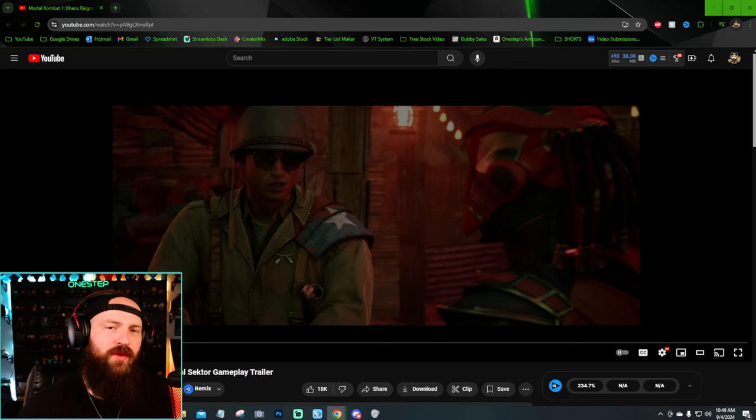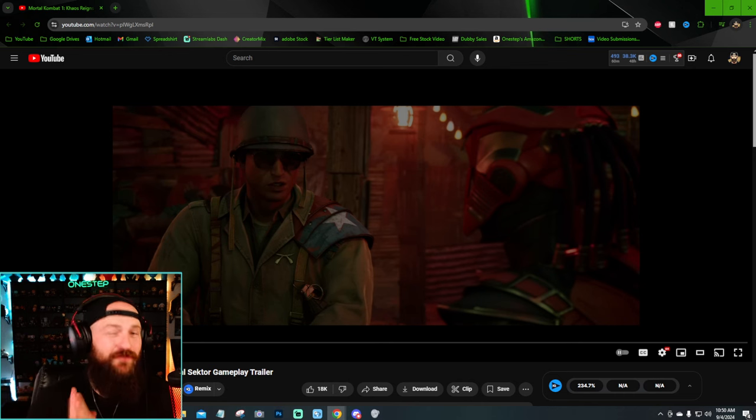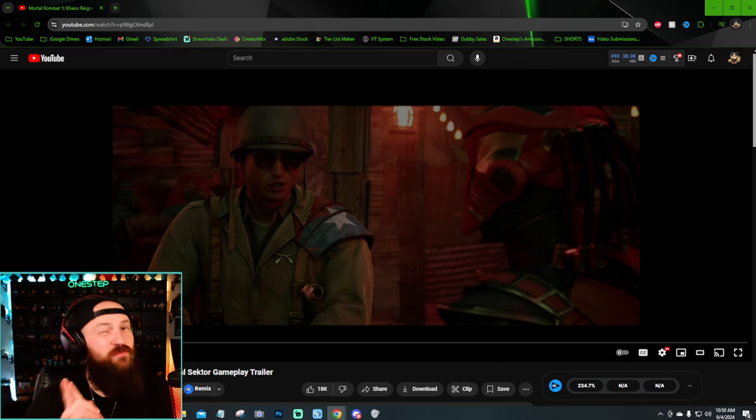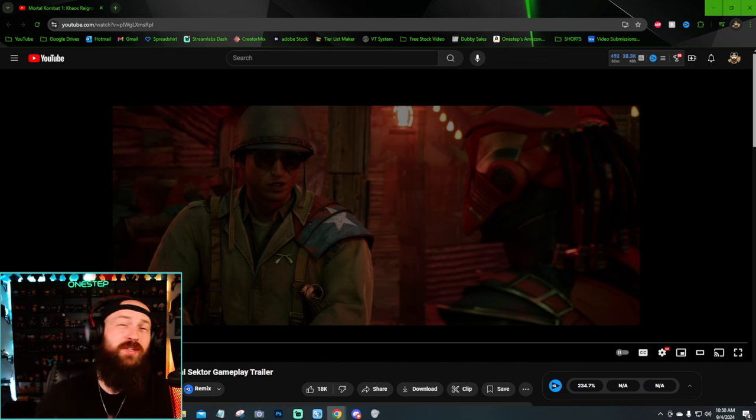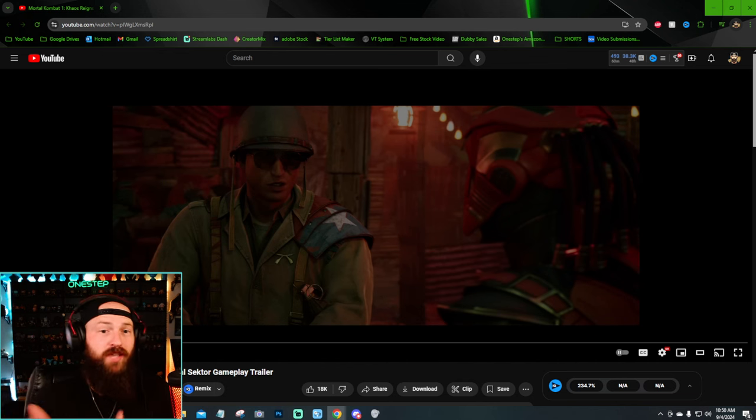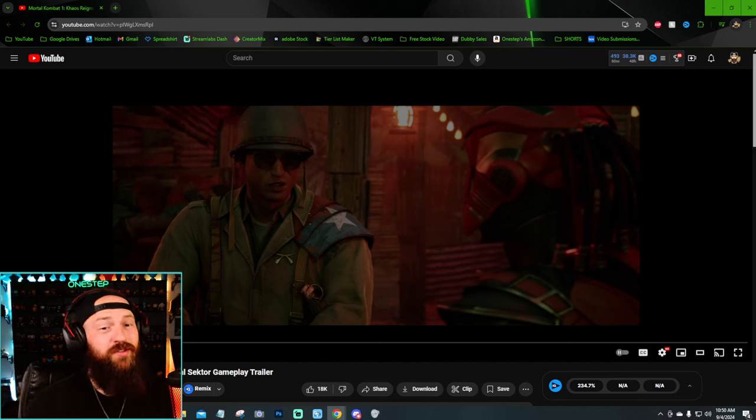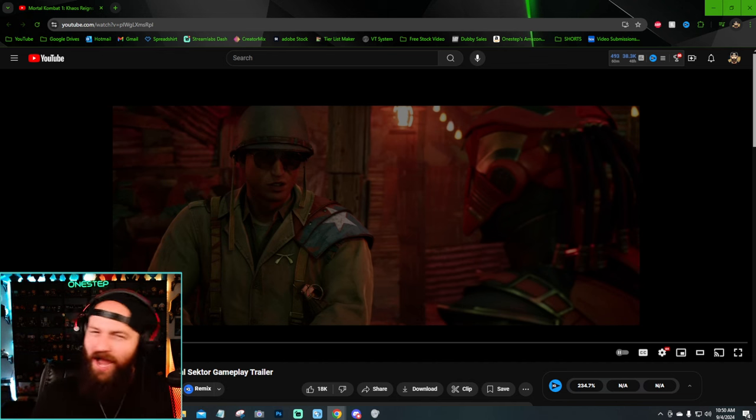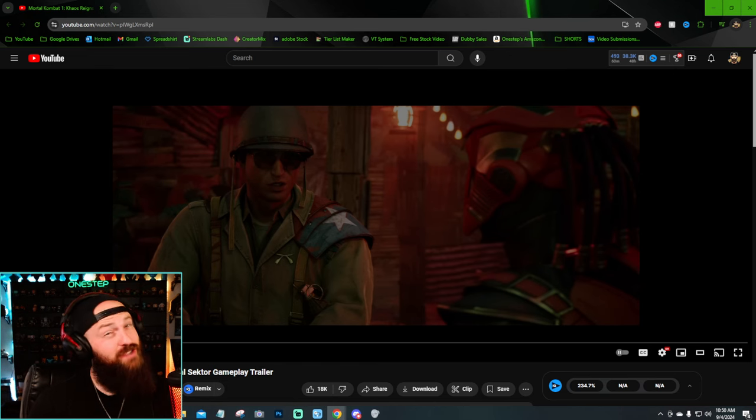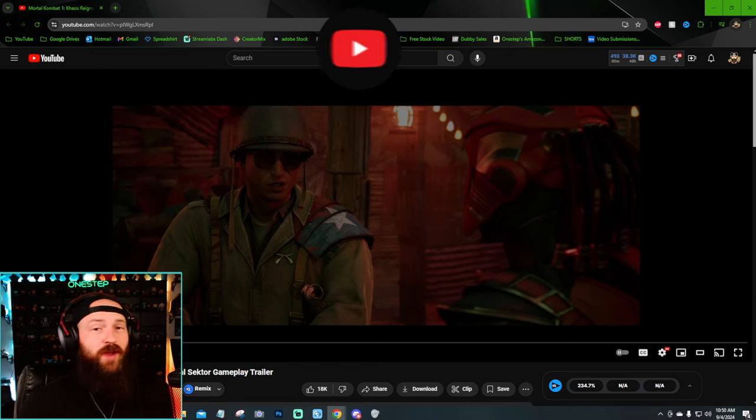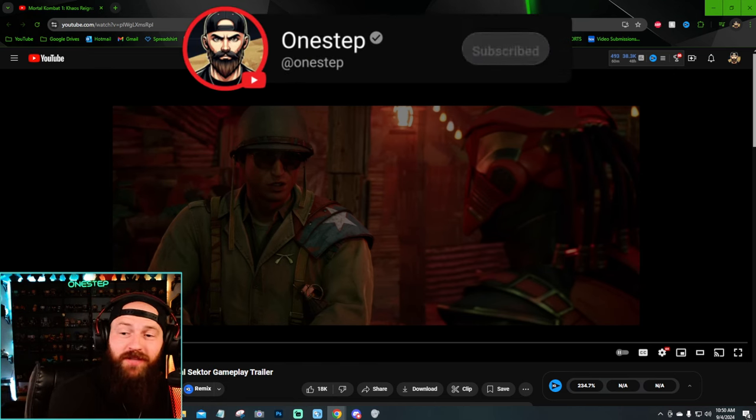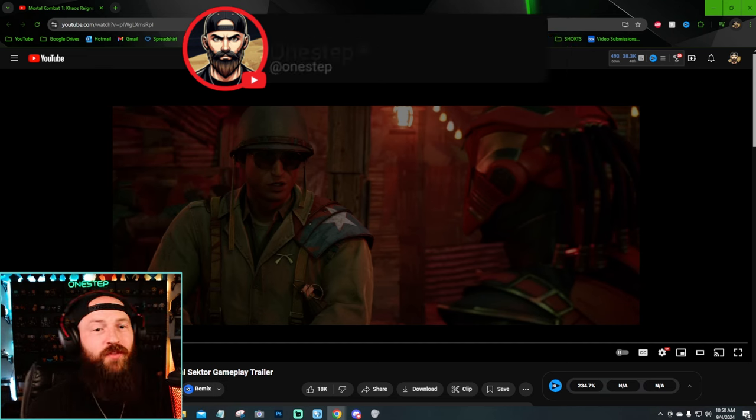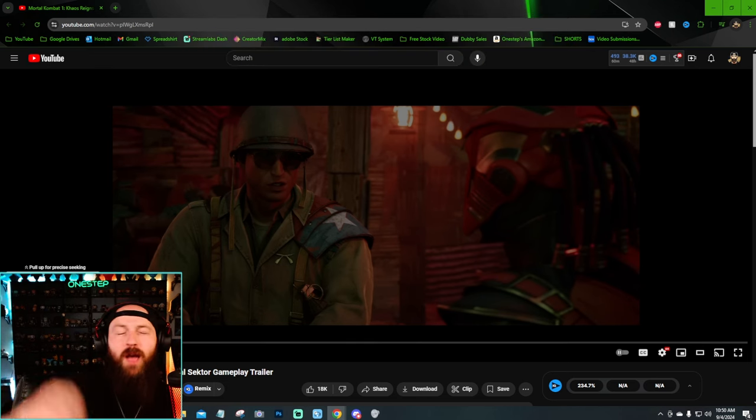What's going on my dudes, OneStep here with another Mortal Kombat 1 video. Today, I'm going to be showing you 5 things you might have missed in the new Sector gameplay trailer. Because not only do we see more Sector gameplay, but we also got a ton more story details. And after watching the trailer more than a few times, I caught some things that I was like, that is interesting. So subscribe here for more Mortal Kombat and fighting game content and let's go over the things you might have missed the first time around.